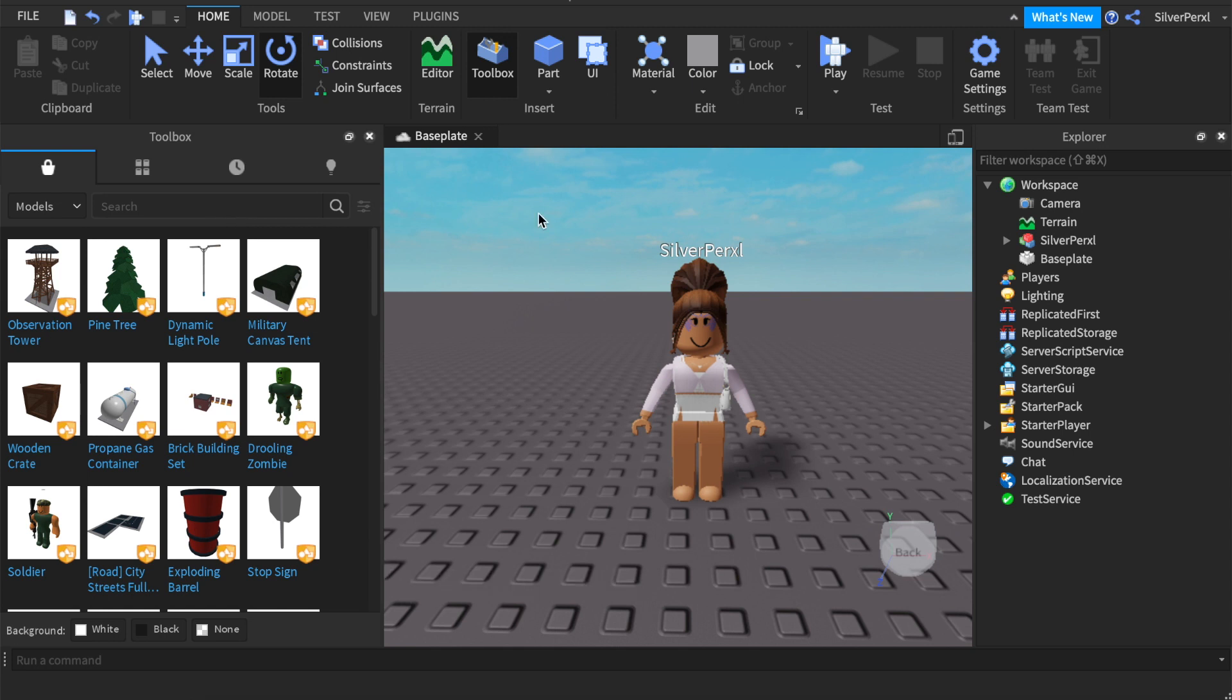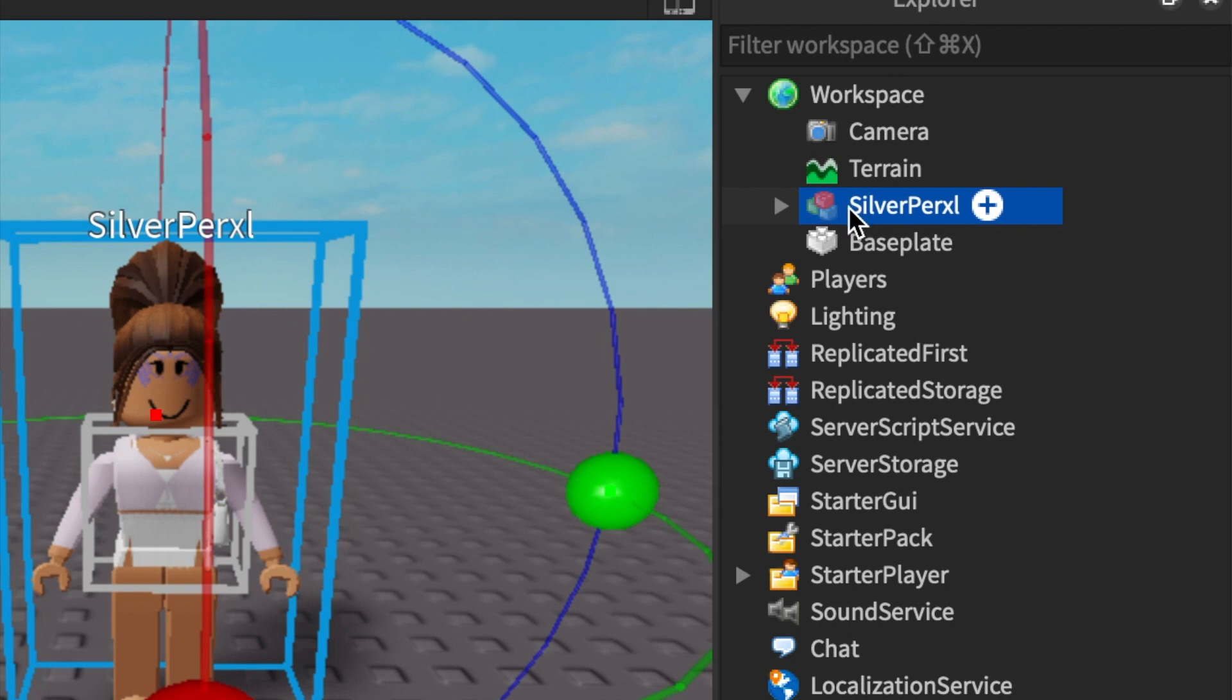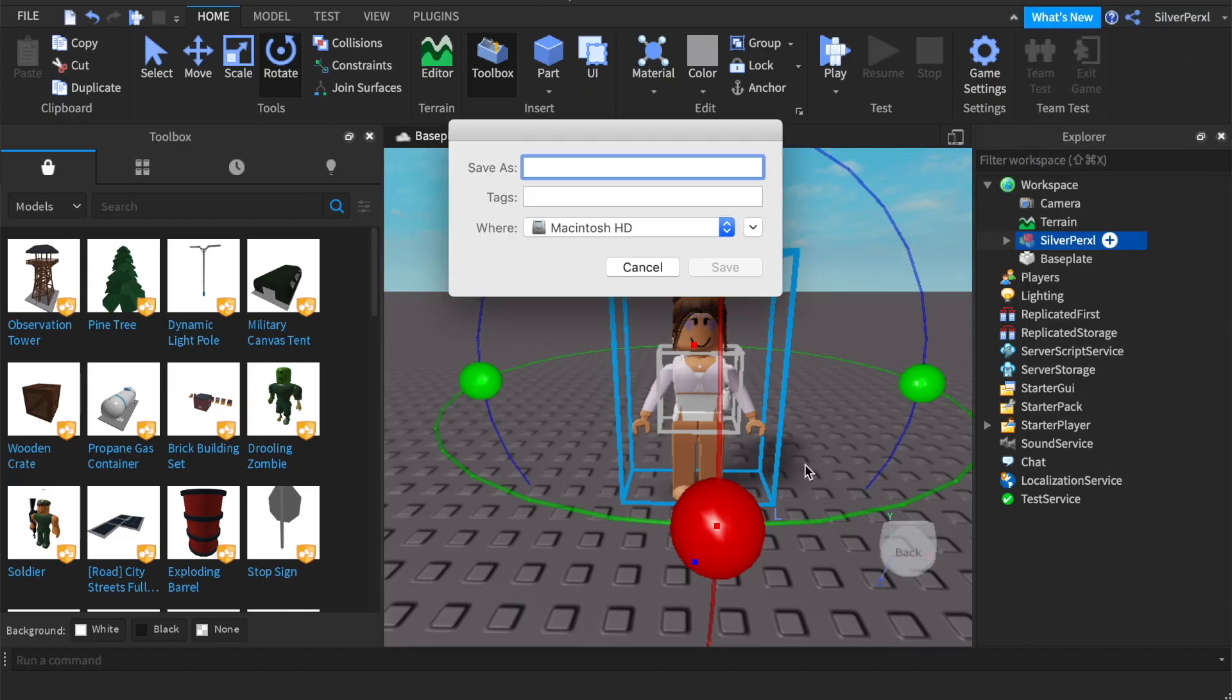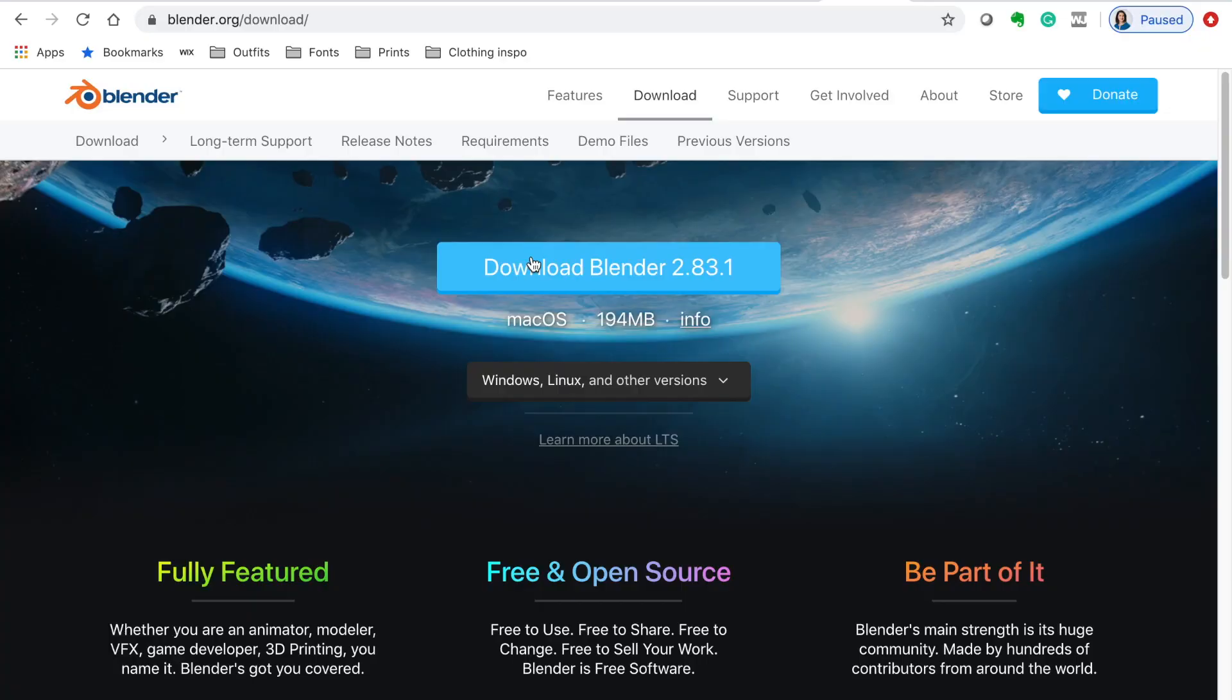So once you are ready to export your character, select it on the side, right click, and click Export Selection. Once this loads, call it whatever you want. I'm going to call this 2.8 GFX and make sure it's saved to your desktop and then click save.